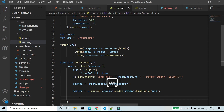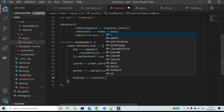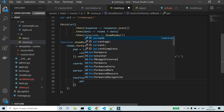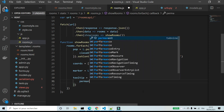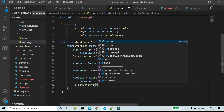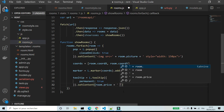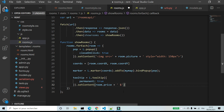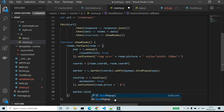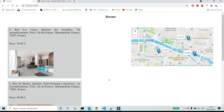Last thing — I'm going to add prices to the map. tooltip = L.tooltip, permanent: true, dot setContent room.price plus the dollar symbol. marker.bindTooltip(tooltip). Now there are prices of rooms on the map.